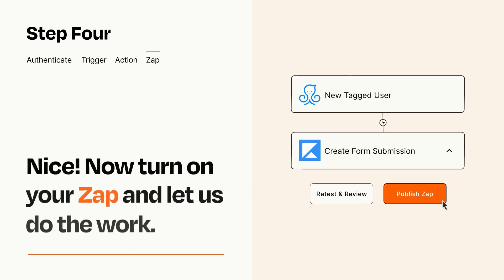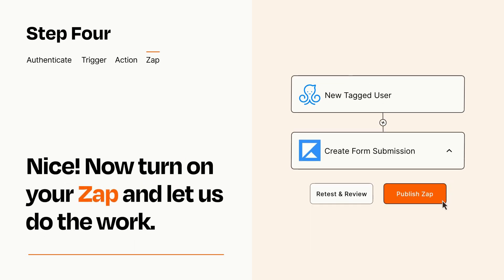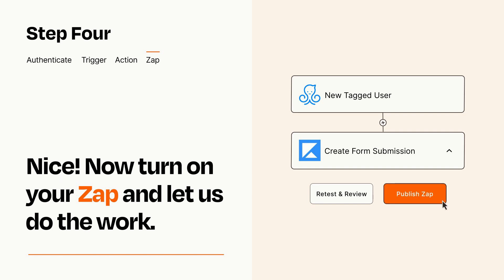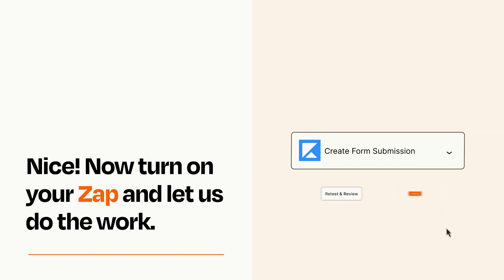Turn on your Zap and Zapier will start doing your work for you. Zapier can be as simple or as complex as you'd like and connects with thousands of apps, more than any other platform.